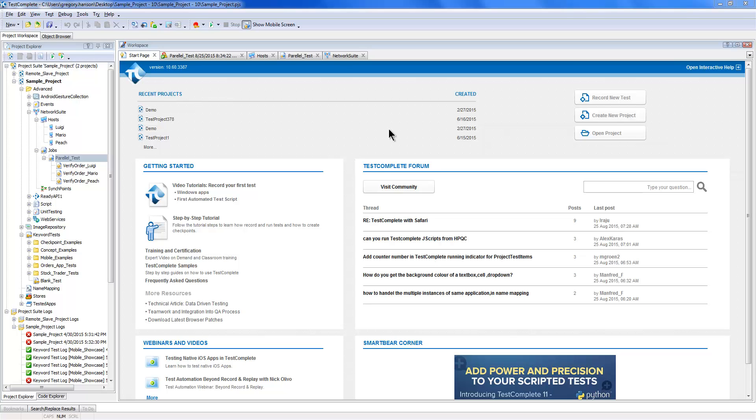Have you ever had to take a test and run it on multiple machines, and then share data back and forth between those machines? With TestComplete, you're able to take one copy of TestComplete and control multiple different machines while passing test data back and forth.